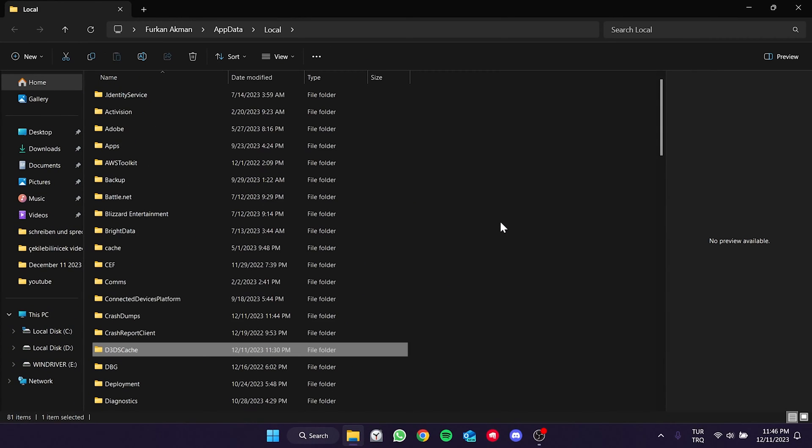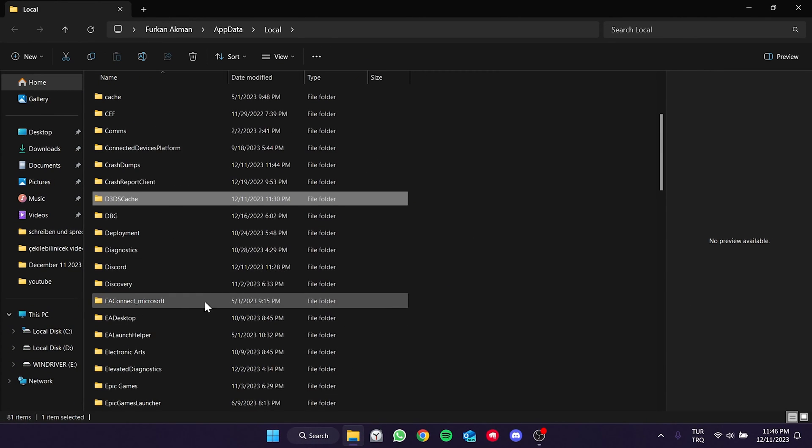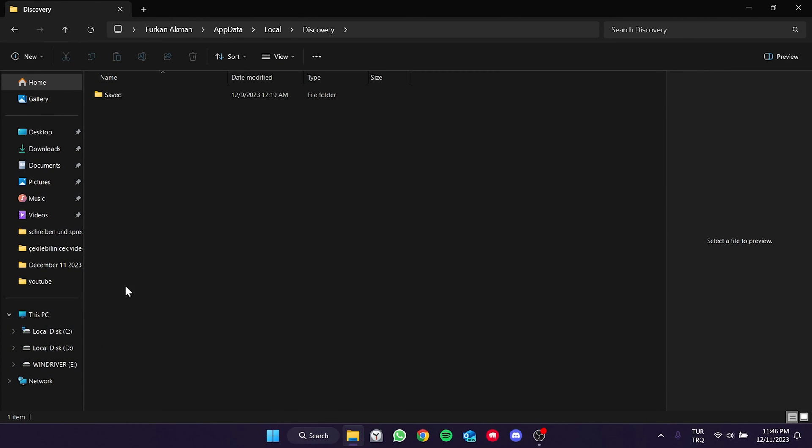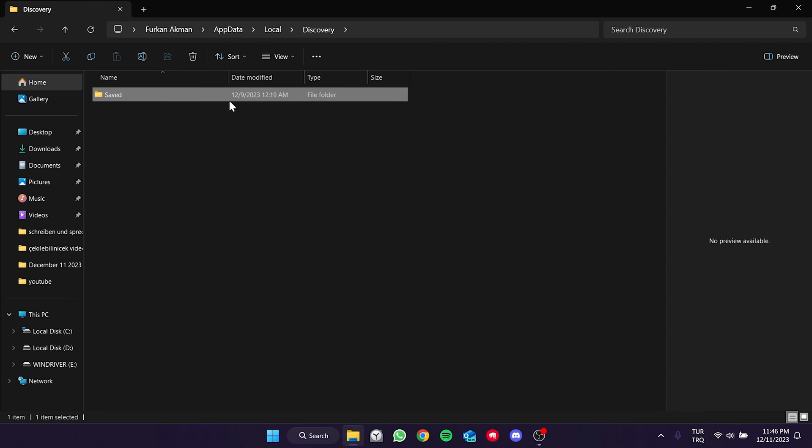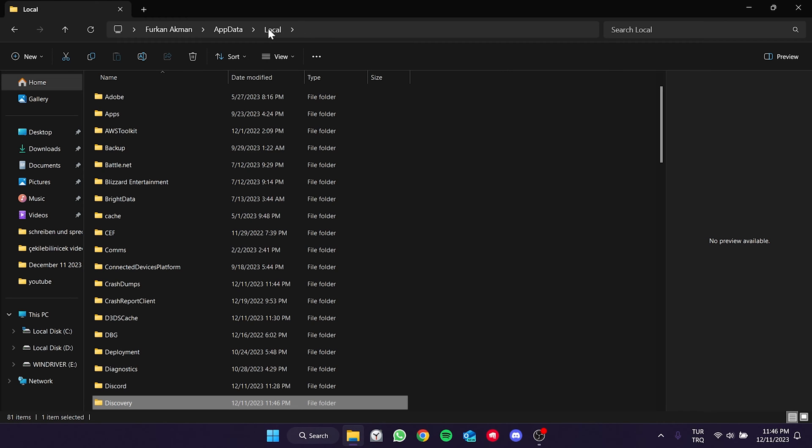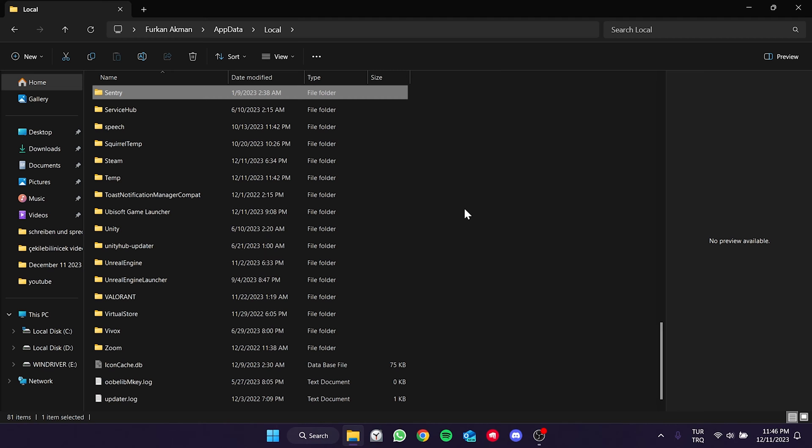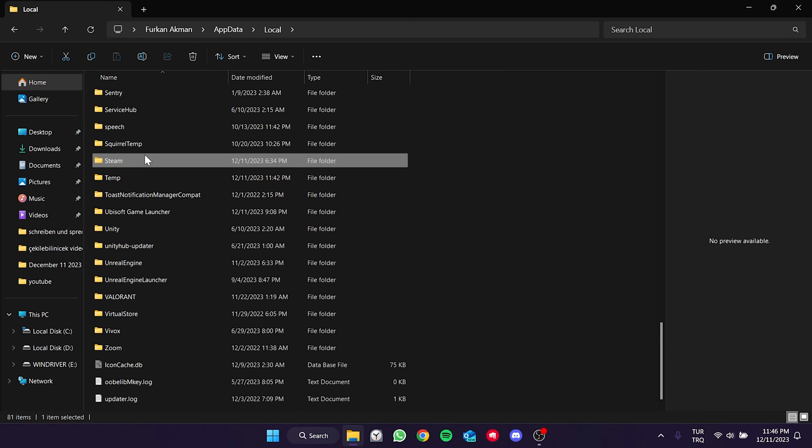After doing this, double-click on the Discovery folder, then delete the Saved folder. Doing this will not cause any damage to our game files. After doing this, click Local and delete the Steam folder.